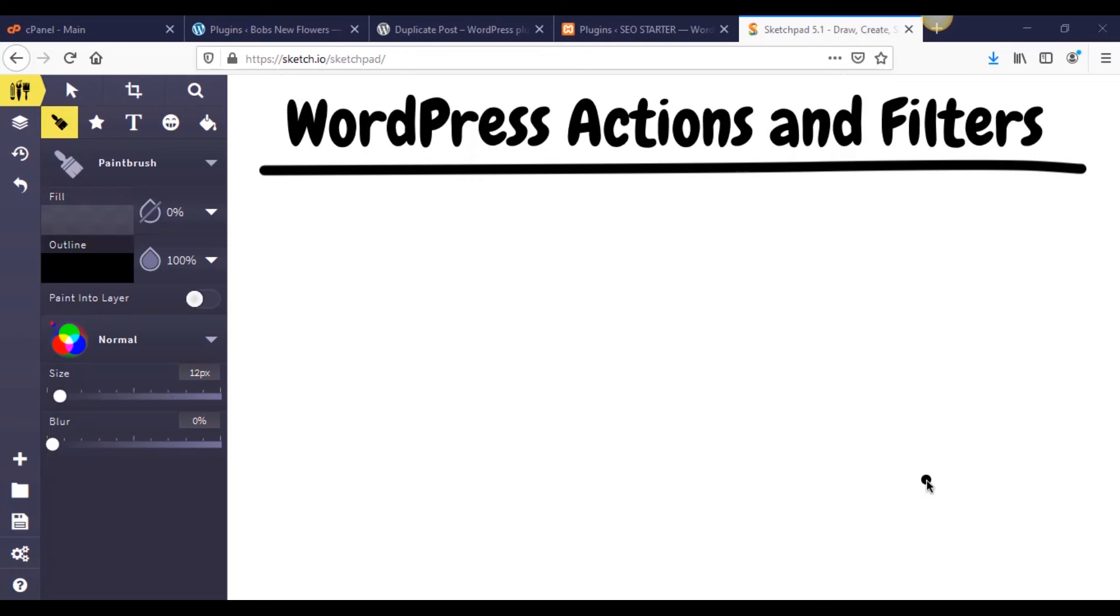Today we're going to be talking about the part of plugins that will haunt your dreams forever. No, not necessarily, but it's something that if you don't understand, it will give you a really hard time. And so I just wanted to help out a little bit today by talking about WordPress actions and filters and also hooks.